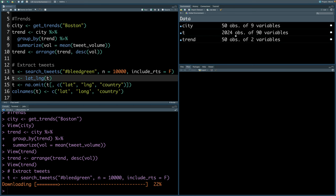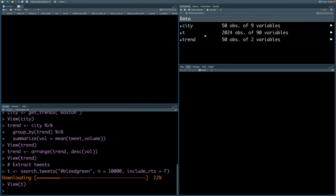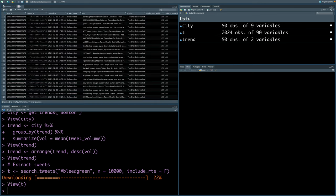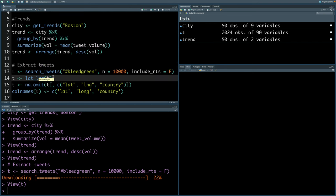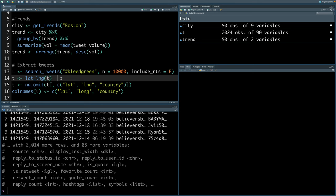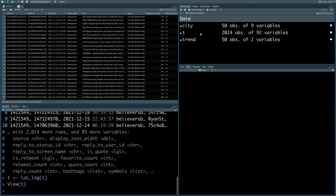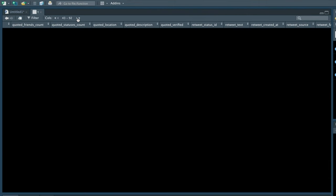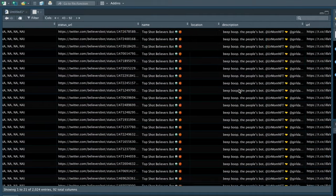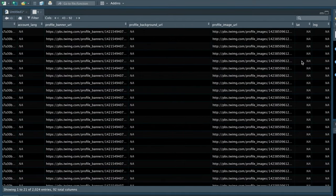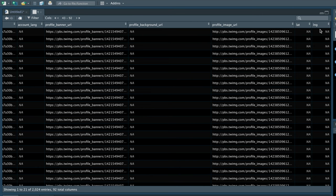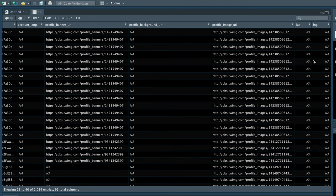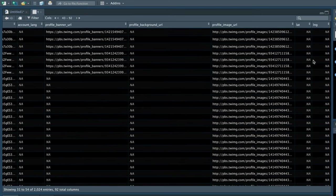You can see there are about 2,024 observations or that many tweets, and there are 90 columns. If you click on t, you can see there's a lot of information available. Using this line, we can extract latitude and longitude data for each tweet. You can see there are two columns, lat and lng. You'll find that most of the values are NA. Location information of those tweets are not available.